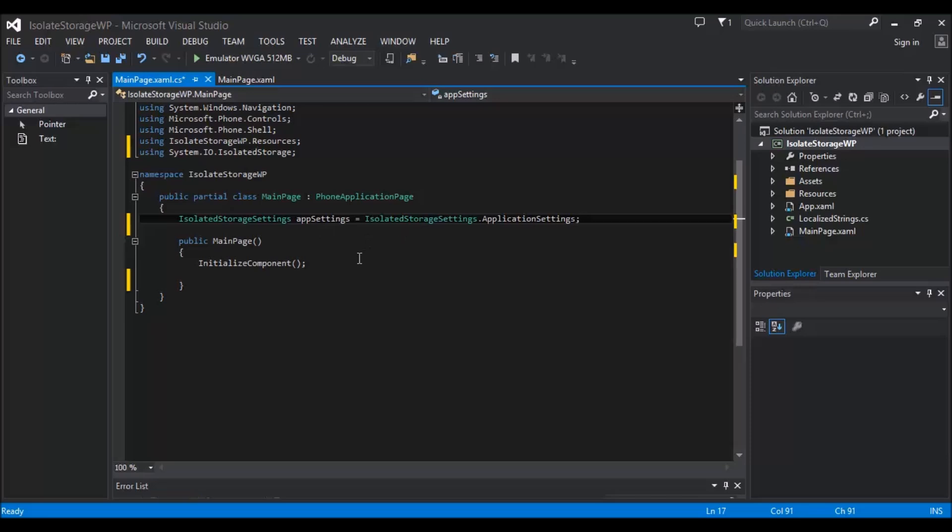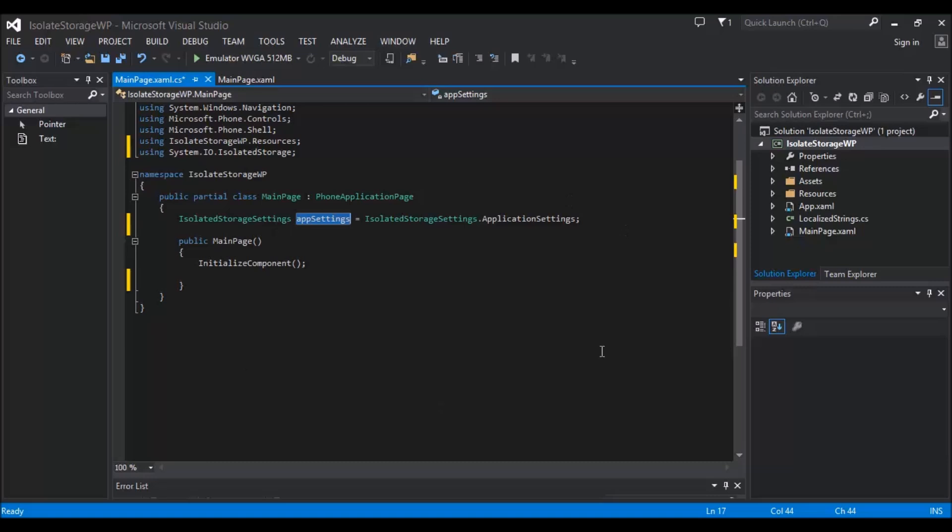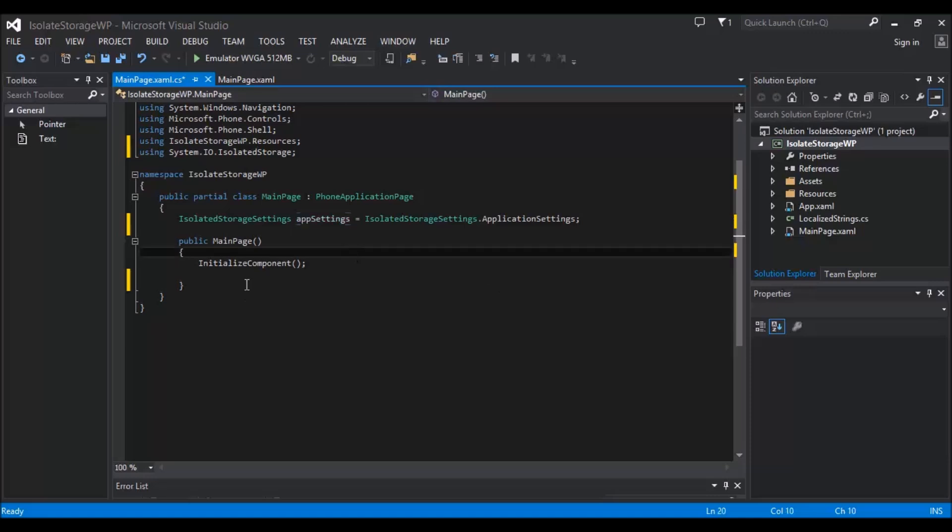Now this line here has to be added on each page for you to actually access the isolated storage. Just because you're on this page and then you make a new page, you don't have to name anything differently. You can still call it appSettings here and it doesn't mean the information is different. Whenever you call appSettings and the ApplicationSettings of isolated storage, it will always be the same stuff. You don't have to worry about making a new page, there's not going to be a totally separate storage settings, it is the same stuff.